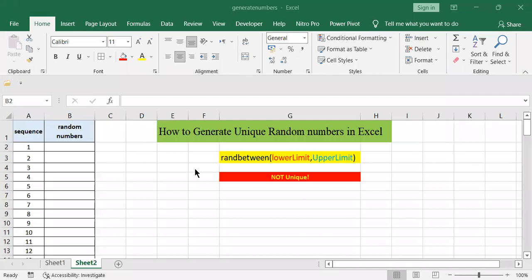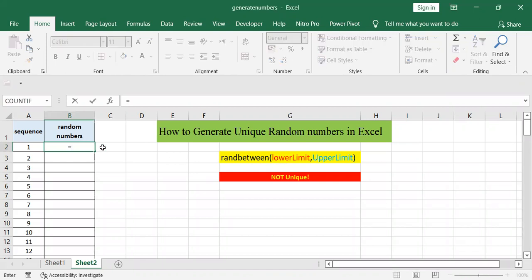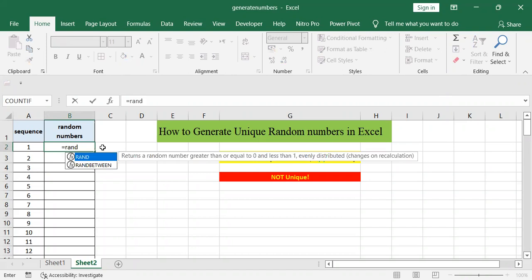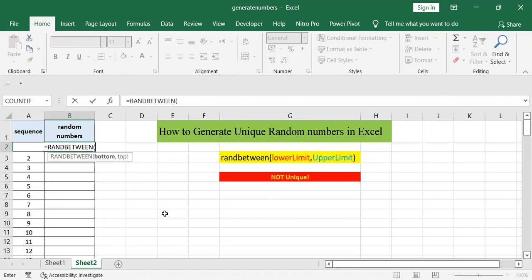In this video I will explain how to generate unique random numbers in Excel. To generate any random number in Excel we can use the function RANDBETWEEN, and then specify the lower limit, let's say 100, and the upper limit.